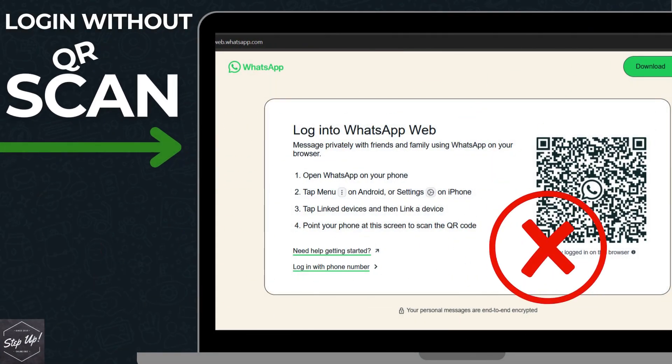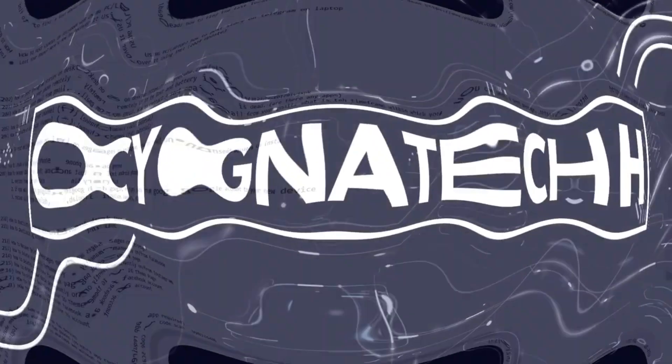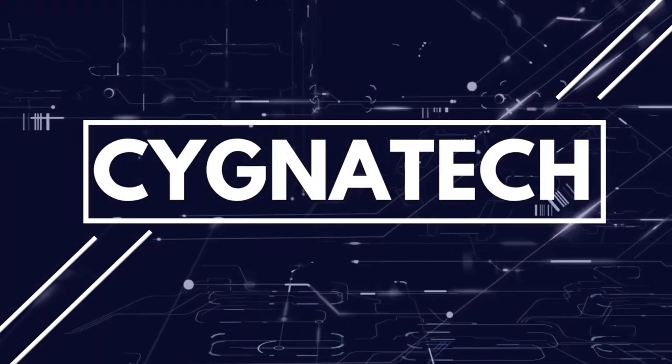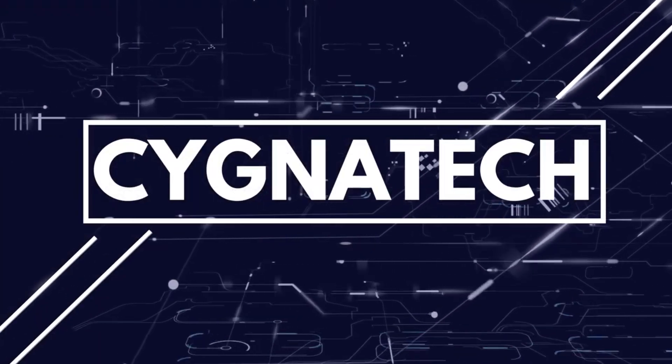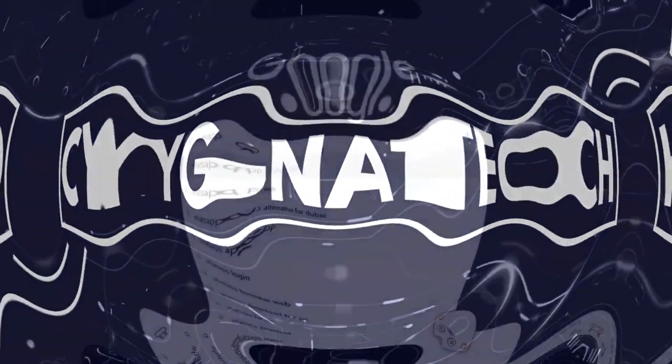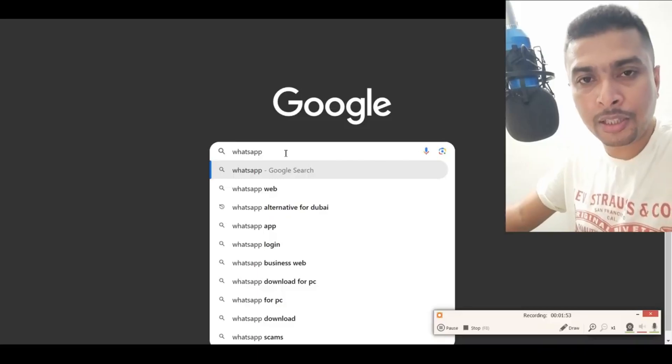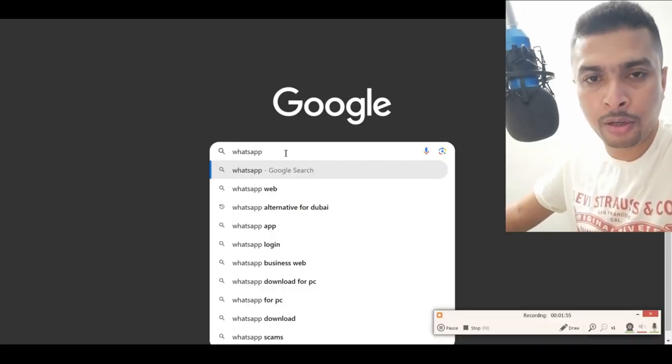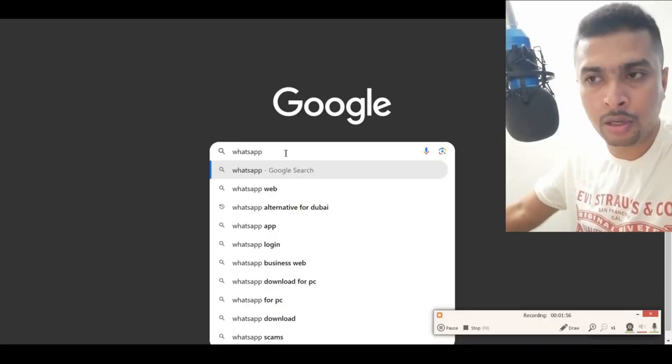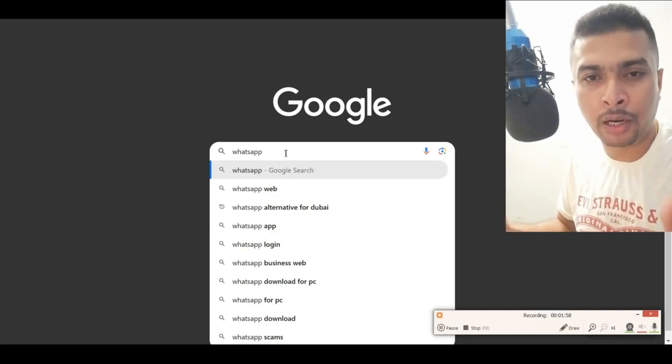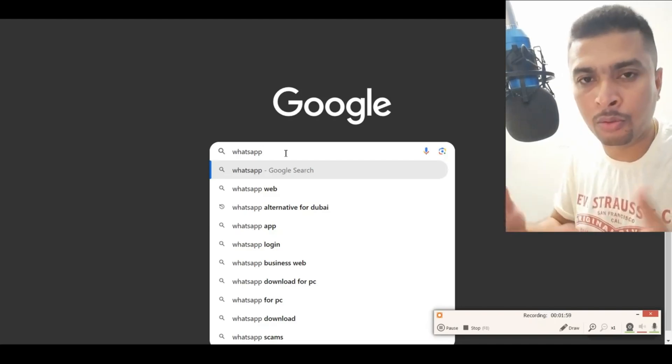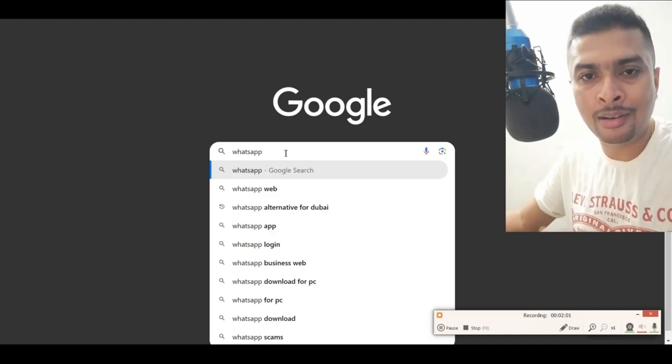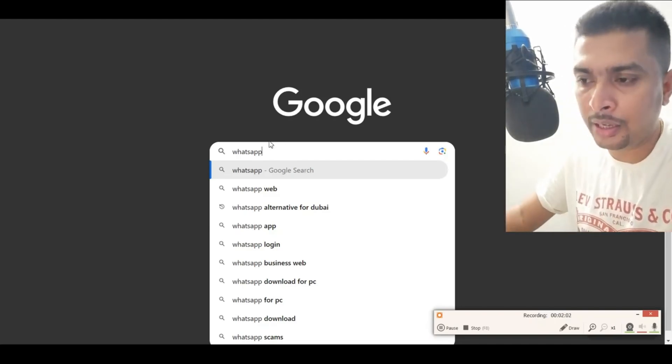How to log into WhatsApp Web without a QR code scan. The first thing you need to do is open your website browser, whatever you're using—Google Chrome, Firefox, Opera, whatever it is, not a problem on a desktop.